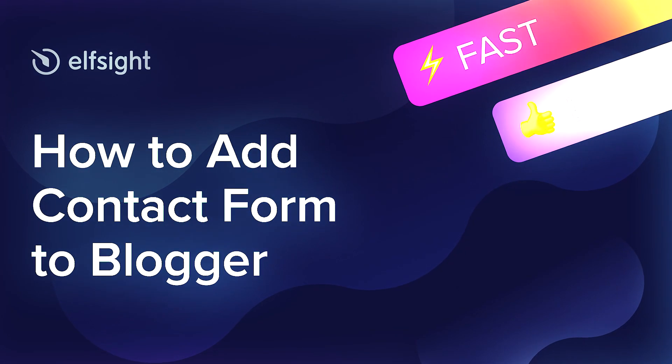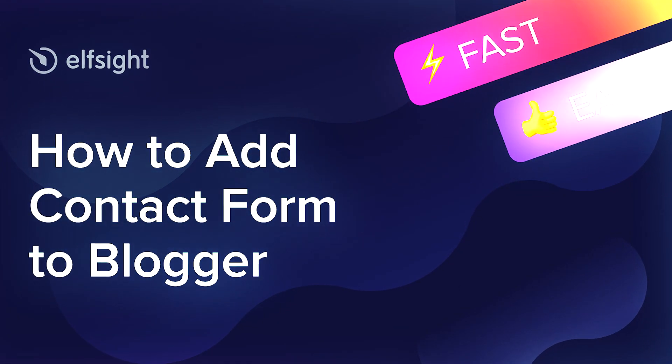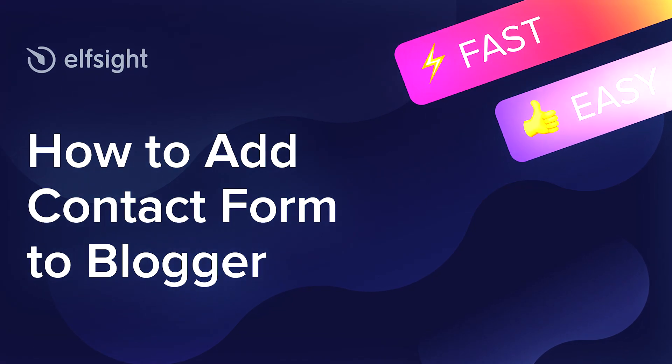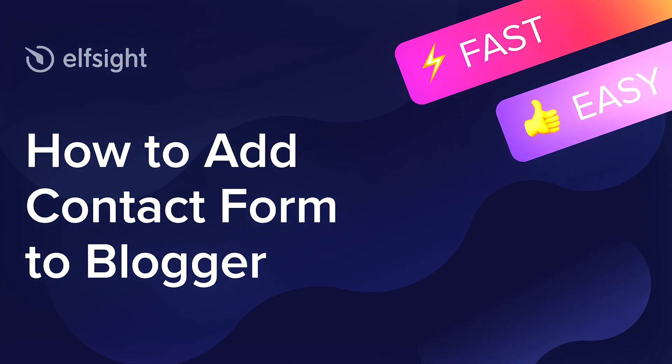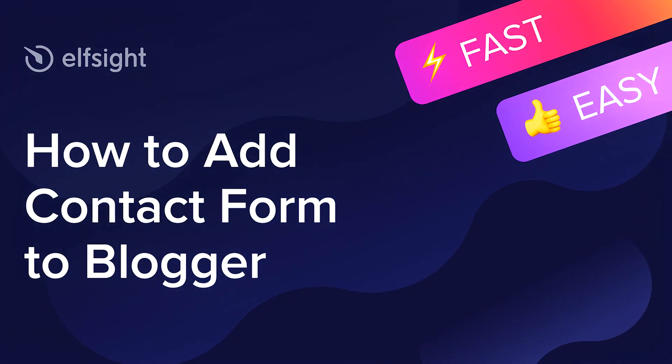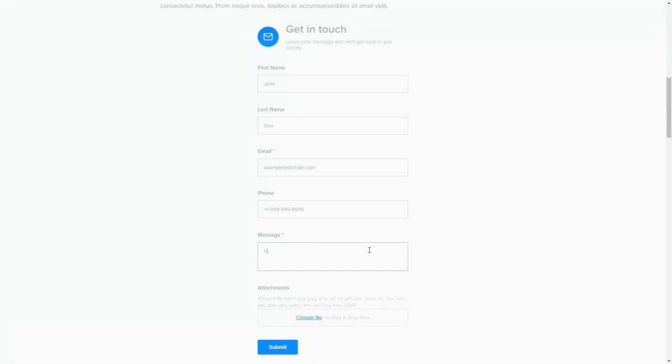Hey everybody, this is Victoria from Elfsight. In this guide I'm going to show you how to add a contact form to your website. It will only take two minutes and you don't need any specific skills to do it.